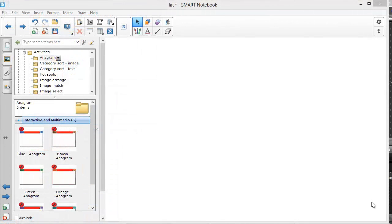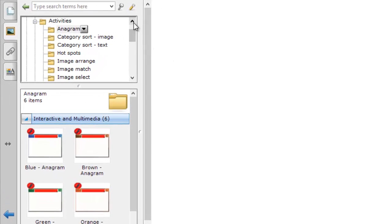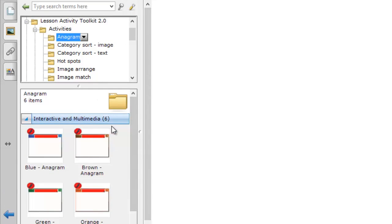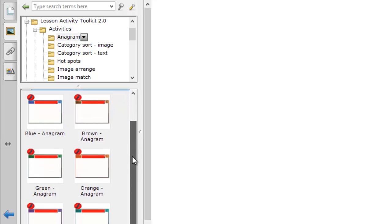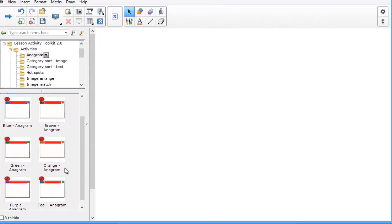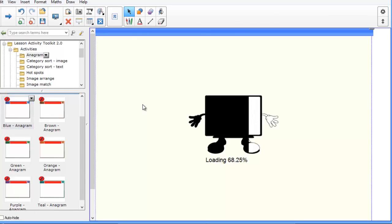Once you have familiarized yourself with the Lesson Activity Toolkit examples, you may want to start building your own activity. So in this case, I've selected the activities folder and we're going to build an anagram activity. There are six templates listed here and they're actually arranged in terms of color. I'm going to try to use a blue one, so I drag it onto the page to load it.